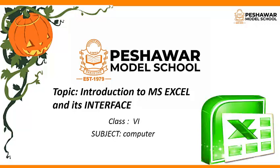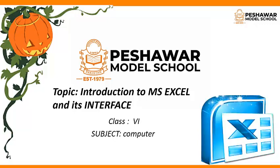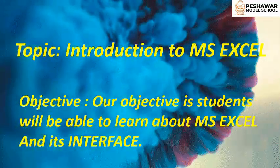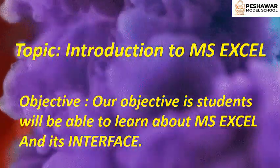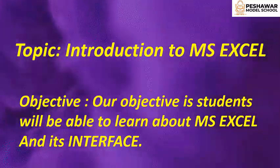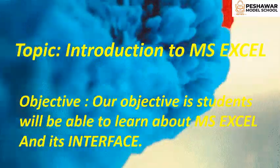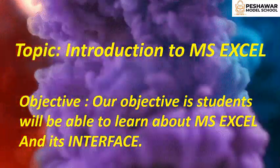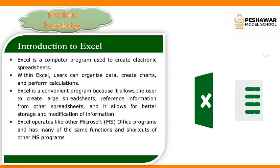Dear students, today our topic is MS Excel and its interface. And our objective is students will be able to learn about MS Excel and its interface. Before going to start our topic, let's have a look on previous knowledge.